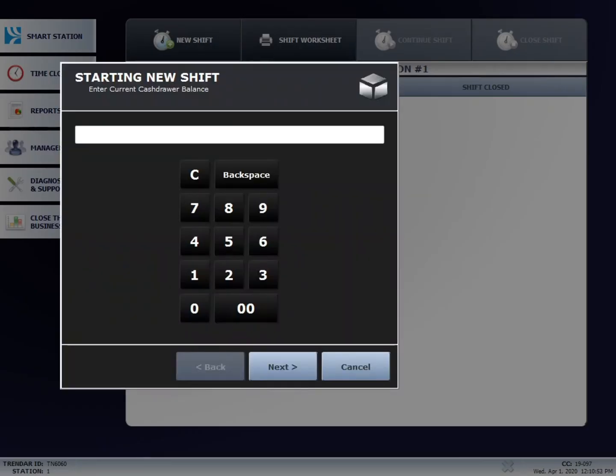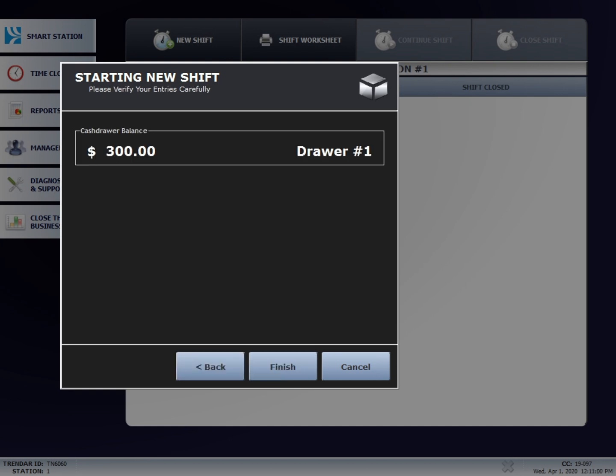Enter in the amount of the drawer and then hit next. Confirm that the price is correct and then hit finish.